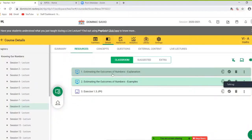In this module, you will learn how to estimate the outcomes of numbers. The technique of rounding off numbers can also be used to estimate the sum, difference, or product of numbers.